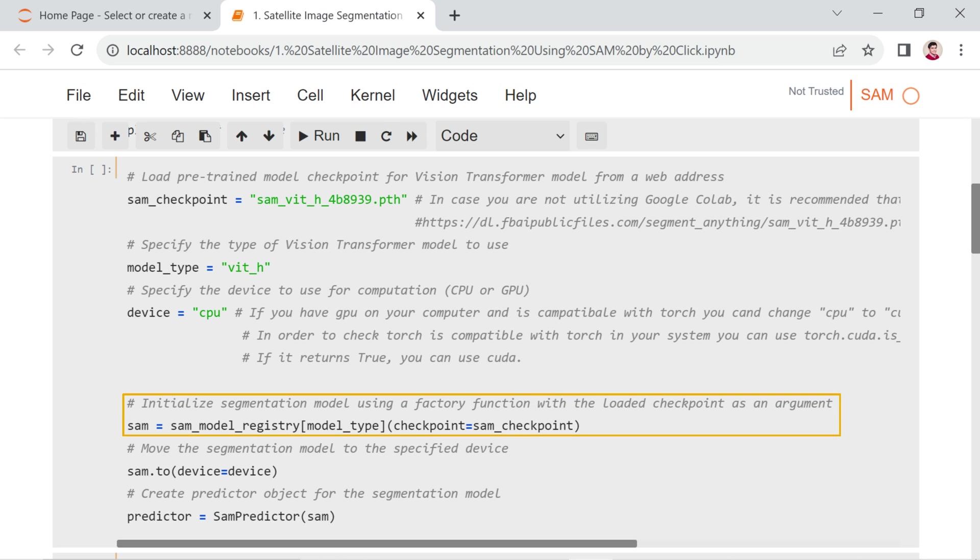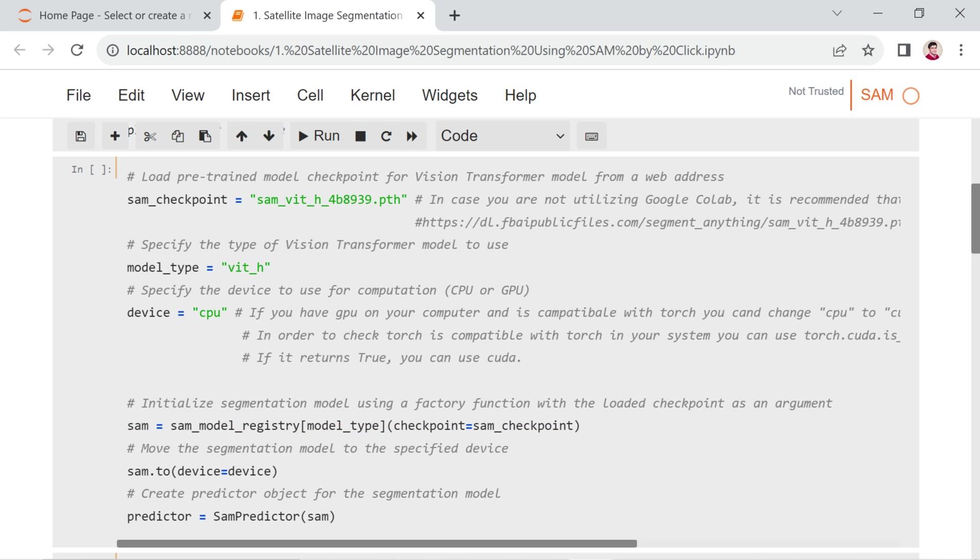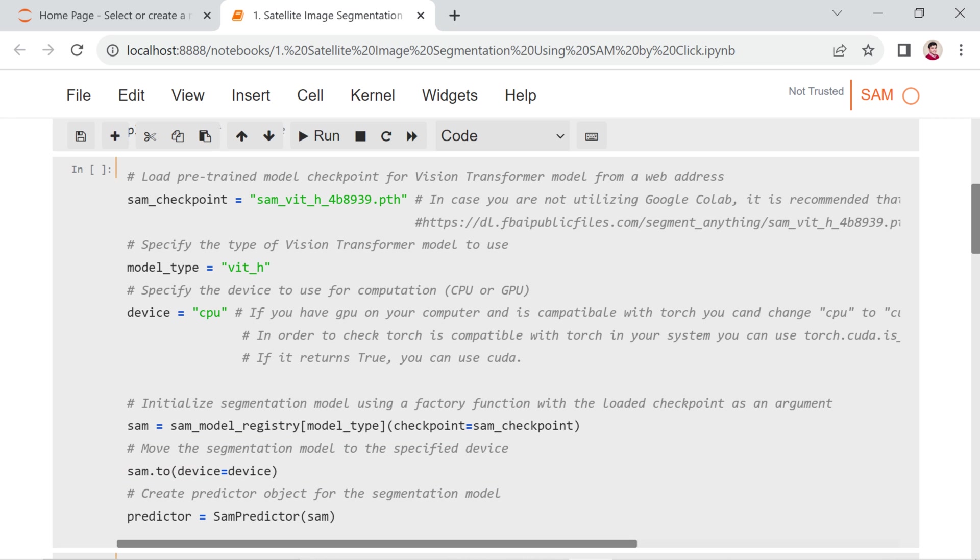Then, we initialize the segmentation model using a factory function from the sam_model_registry with the specified model type and pre-trained checkpoint. This line moves the segmentation model to the specified device, CPU or GPU. Finally, this line creates a predictor object for the segmentation model, allowing you to make predictions with the loaded model.